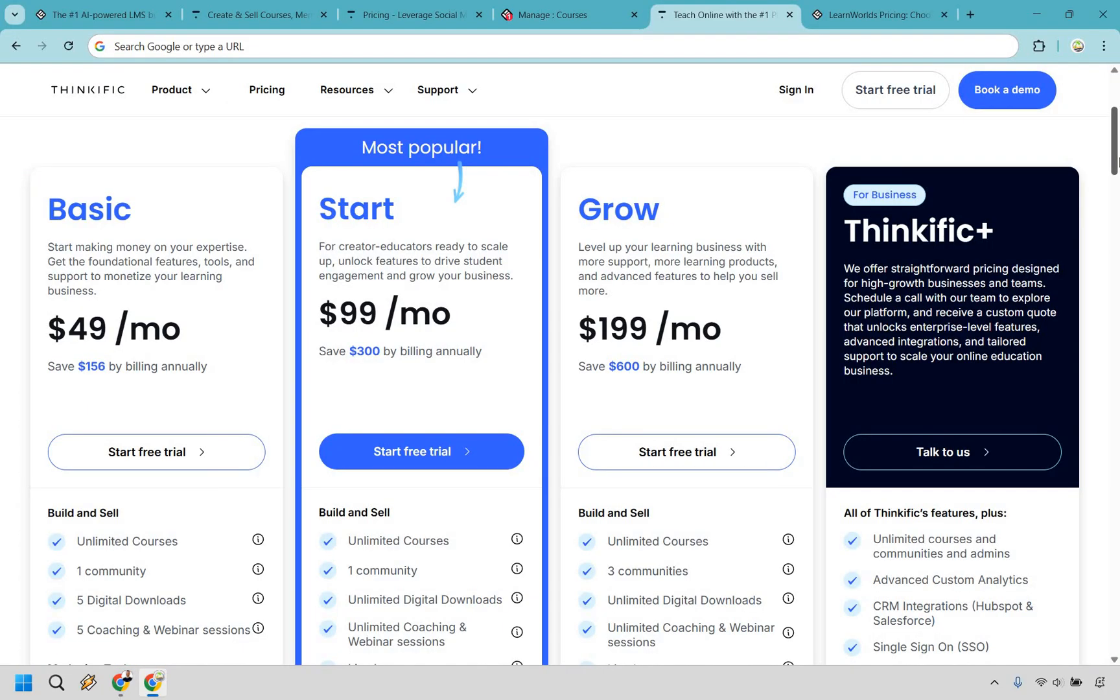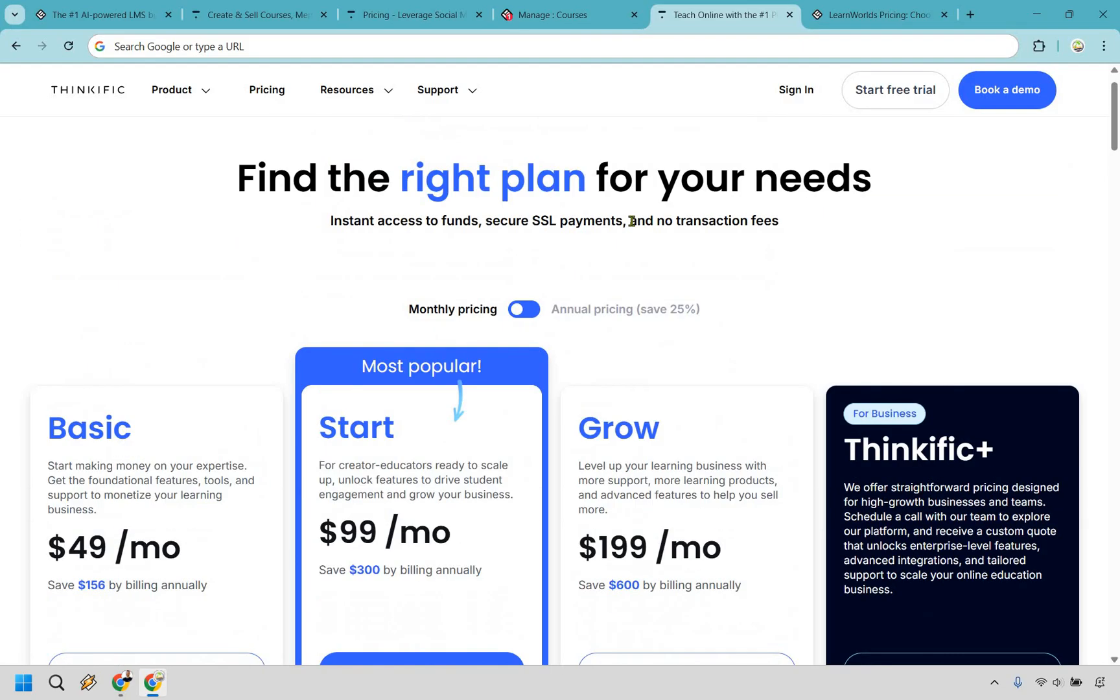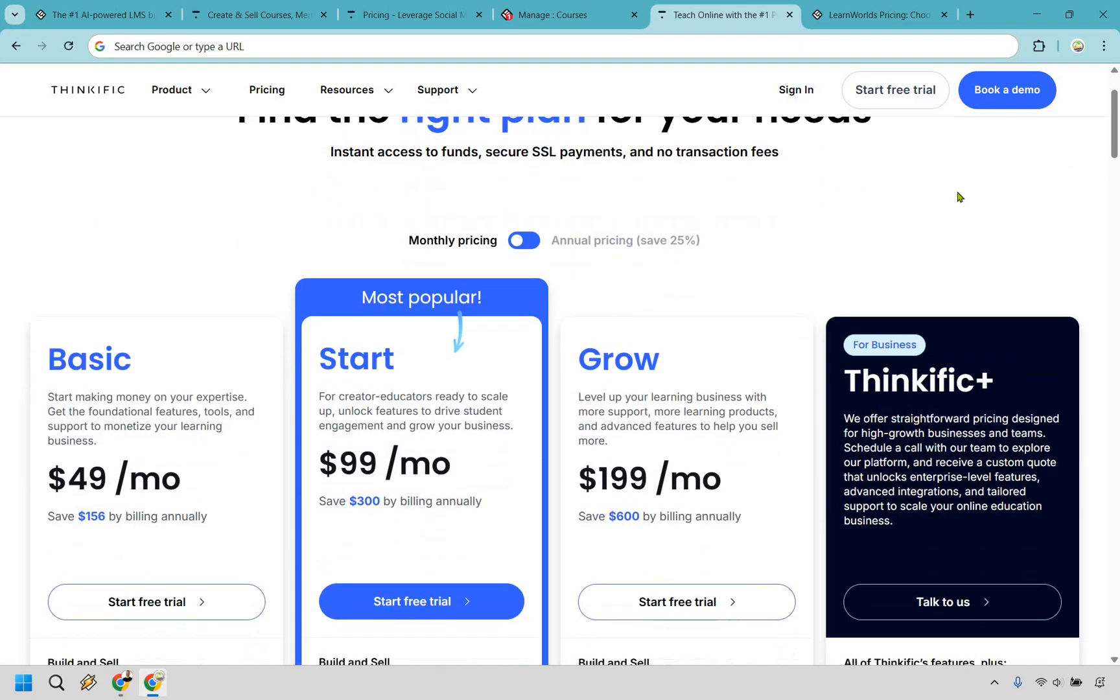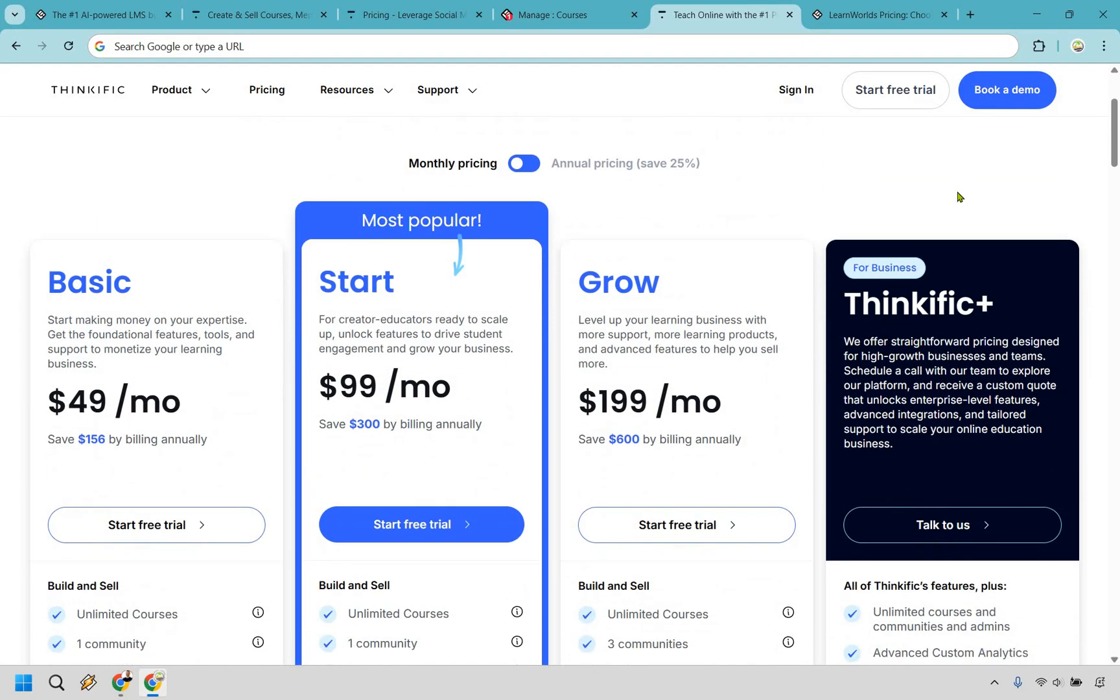And another reason why I think you'd want to use Thinkific is going to be their pricing and value. So I think they really shine here. There's no sneaky transaction fees, and if I scroll up, you can see that there's going to be none whatsoever right here. Now, LearnWorlds, on the other hand, is going to be slightly different, especially if you're using their starter plan.